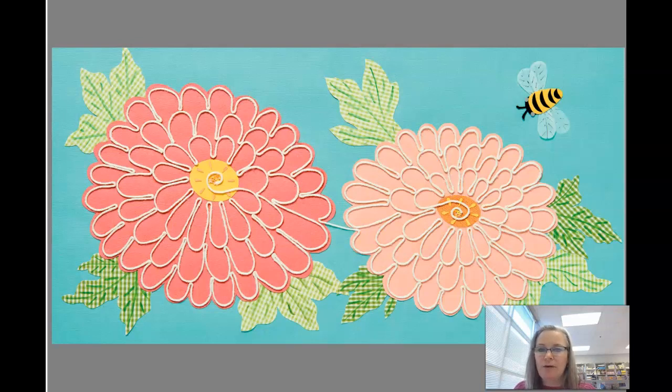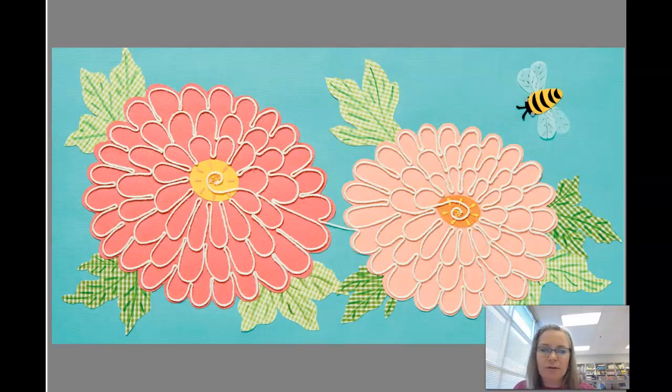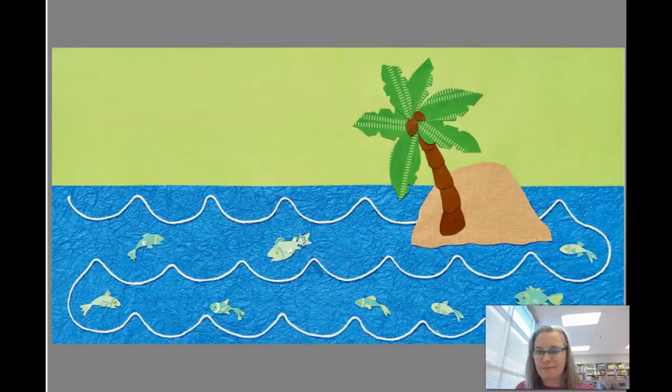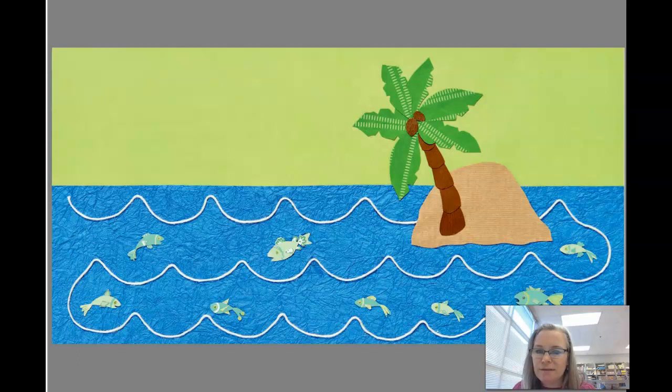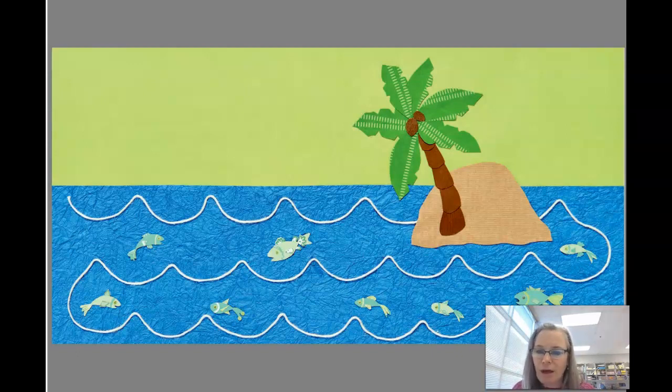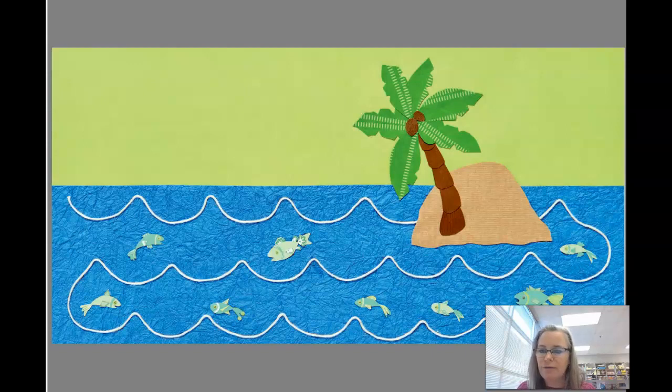Here the string sort of outlines the petals and also sort of creates a pattern going around and around to make the flowers. And here that string is showing waves and water. Notice how all the little fish and the tree and that tiny little island are cut from pieces of paper.